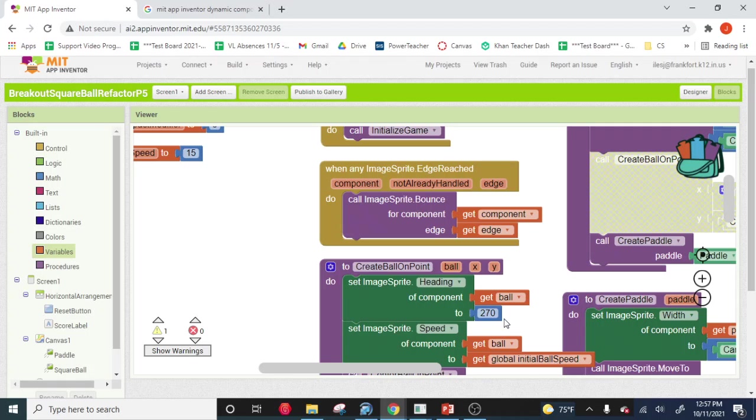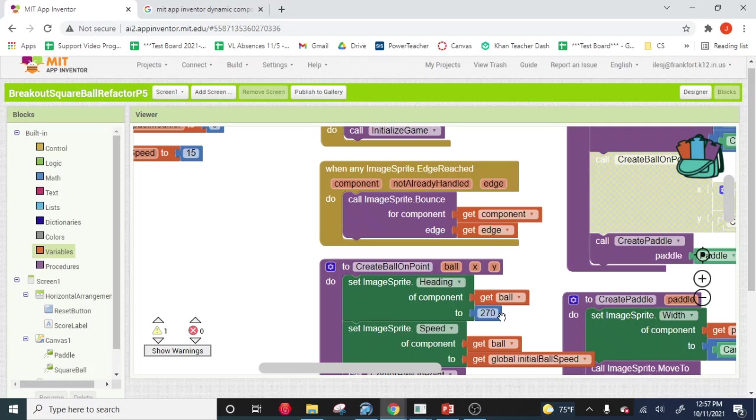So not a bad idea to make another setting for initial heading. Maybe you want the ball to start going at an angle instead of, you know, maybe you want it at an angle. Well, you could change the initial heading by doing another one over here. So this becomes like a settings menu over here.